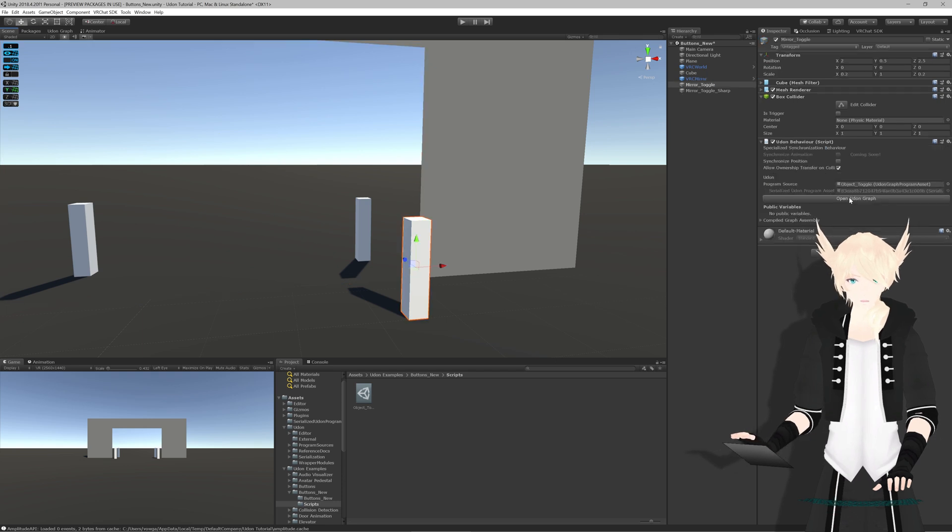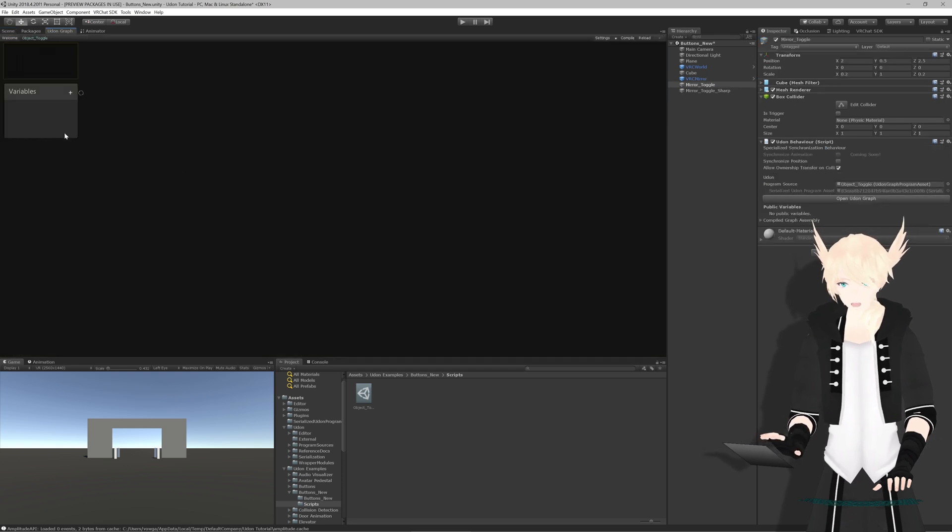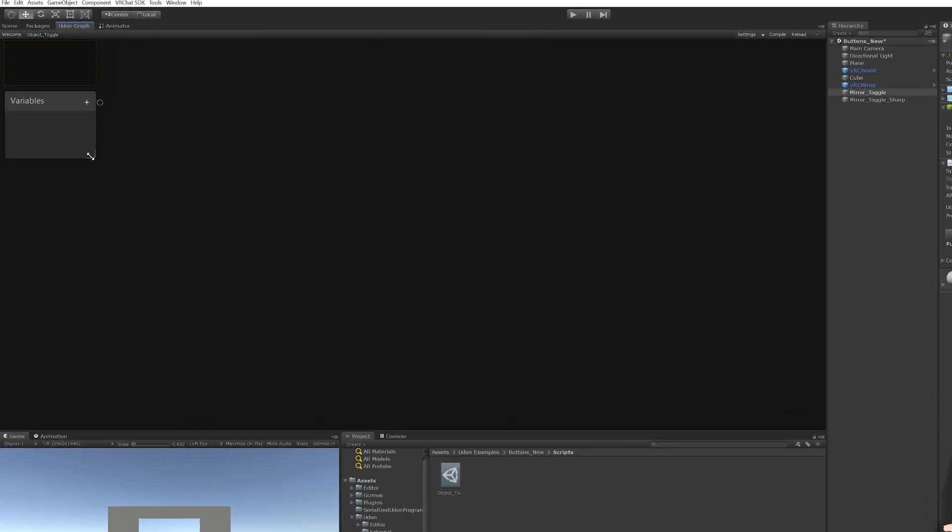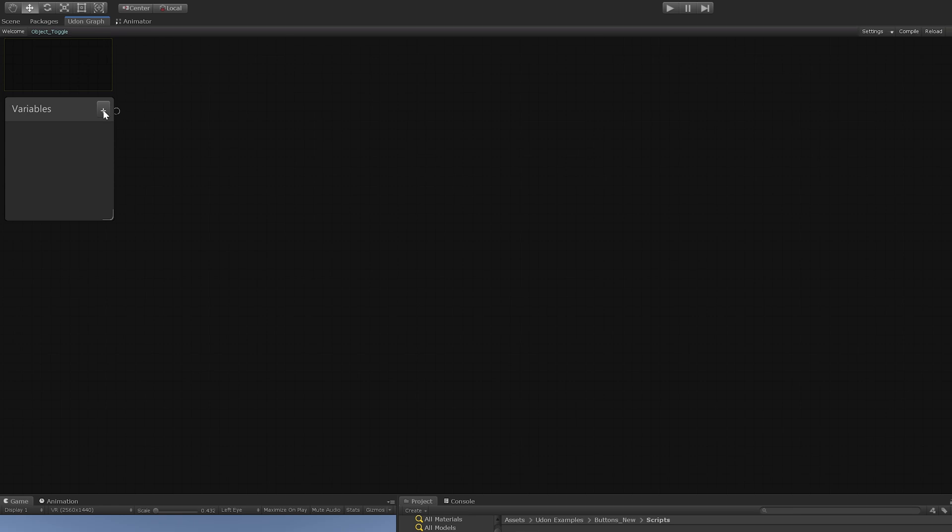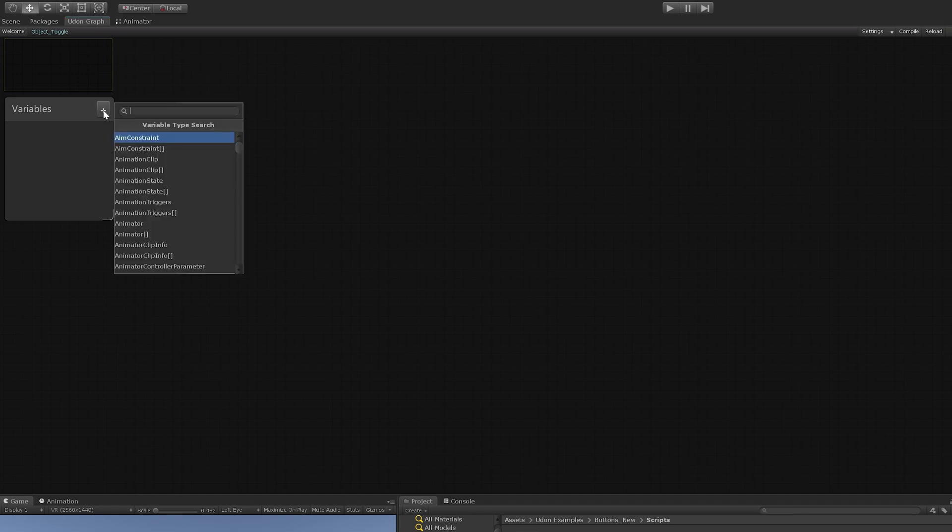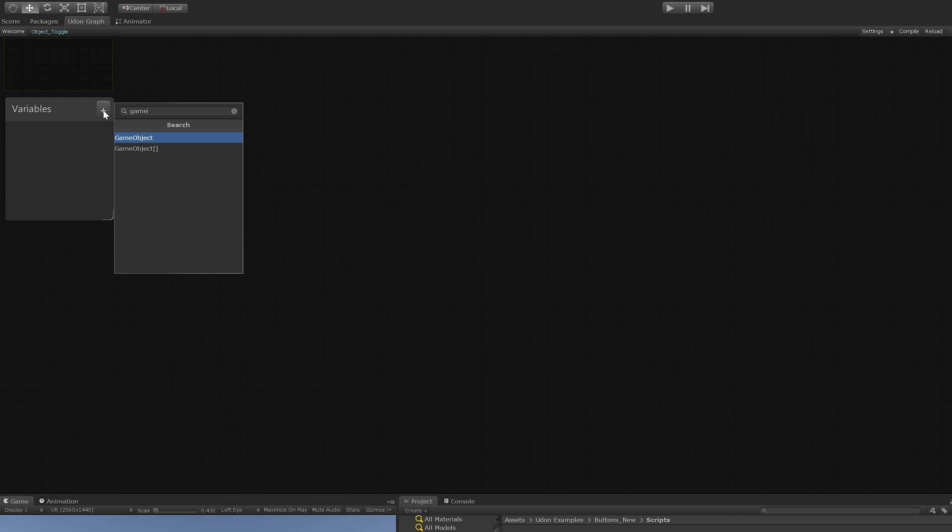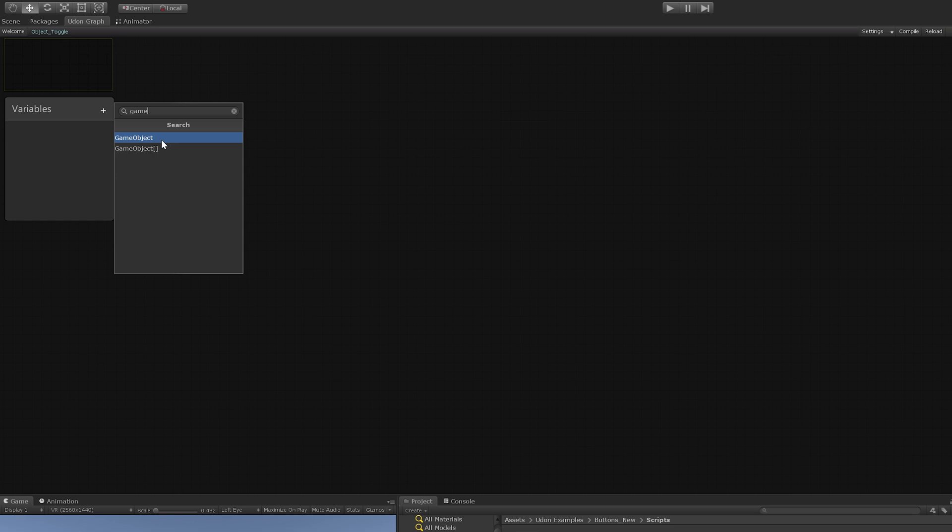If we open this back up, we want to have a public game object variable. This is just a way for the button to store information about another object. We'll do plus to add a variable and type game object. Don't do the brackets as that's a different type of variable. Right now we just want plain game object.